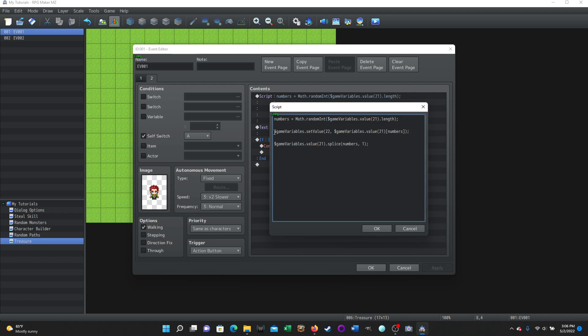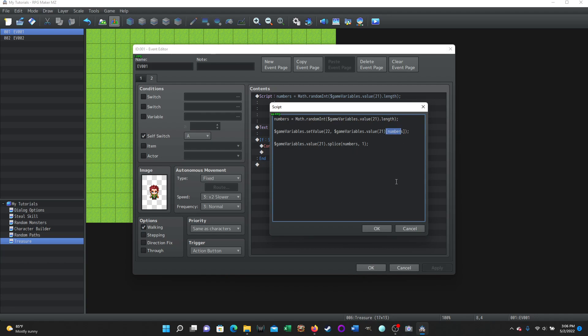Then this next script part is, dollar sign game variables dot set value. And so we're setting a value of variable 22 and the value we're going to set it to is the value from the array. So dollar sign game variables dot value 21, which was the array. And then we're using these brackets and we're using again, numbers. So when we were doing dialogue, we used words and now we're just replacing that with numbers. And believe it or not, it took me a little while to find that and to play around with it, to make sure that's actually the way to do it.